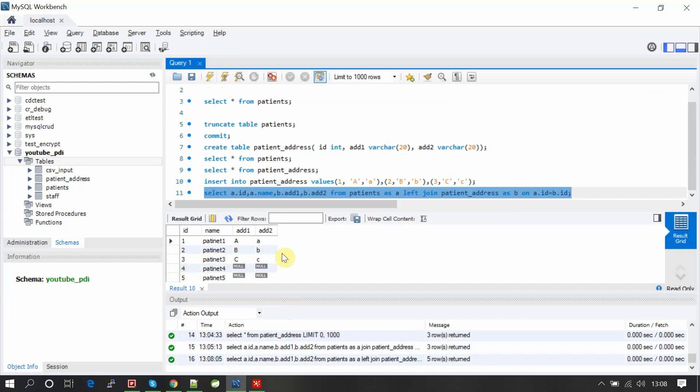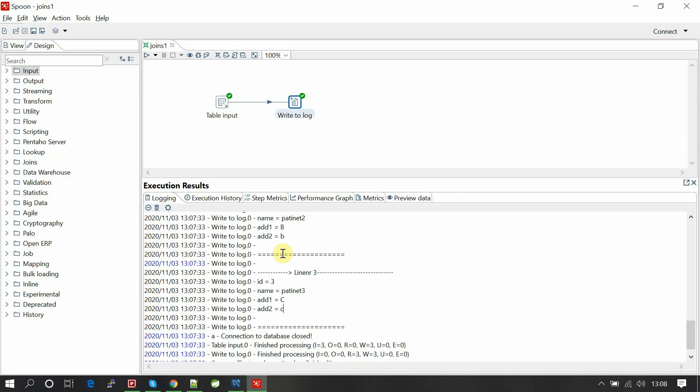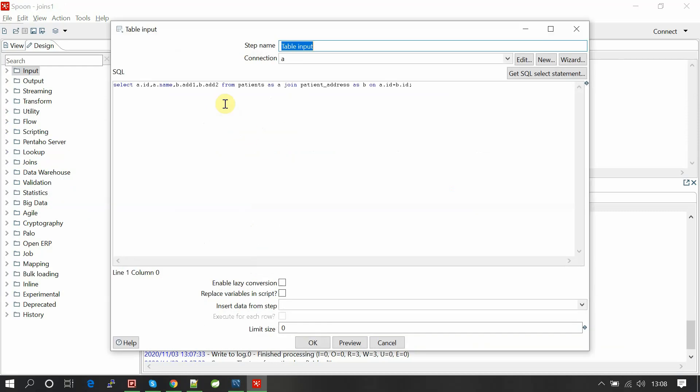If we do left join, one, two, three will be having address and address two, and four, five will not have that field, so they will become null as we are doing left join. Let's test the same.